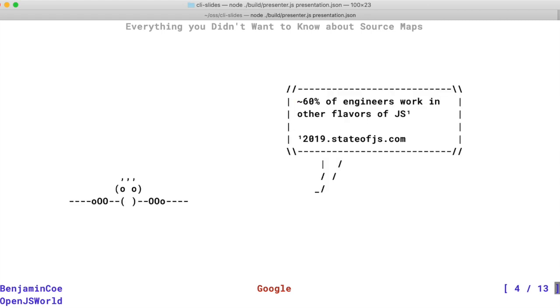The 2019 state of JS survey indicated a really interesting statistic, which is that about 60 percent of engineers when working with JavaScript use some flavor other than vanilla. So that might be TypeScript, that might be JSX as an example.